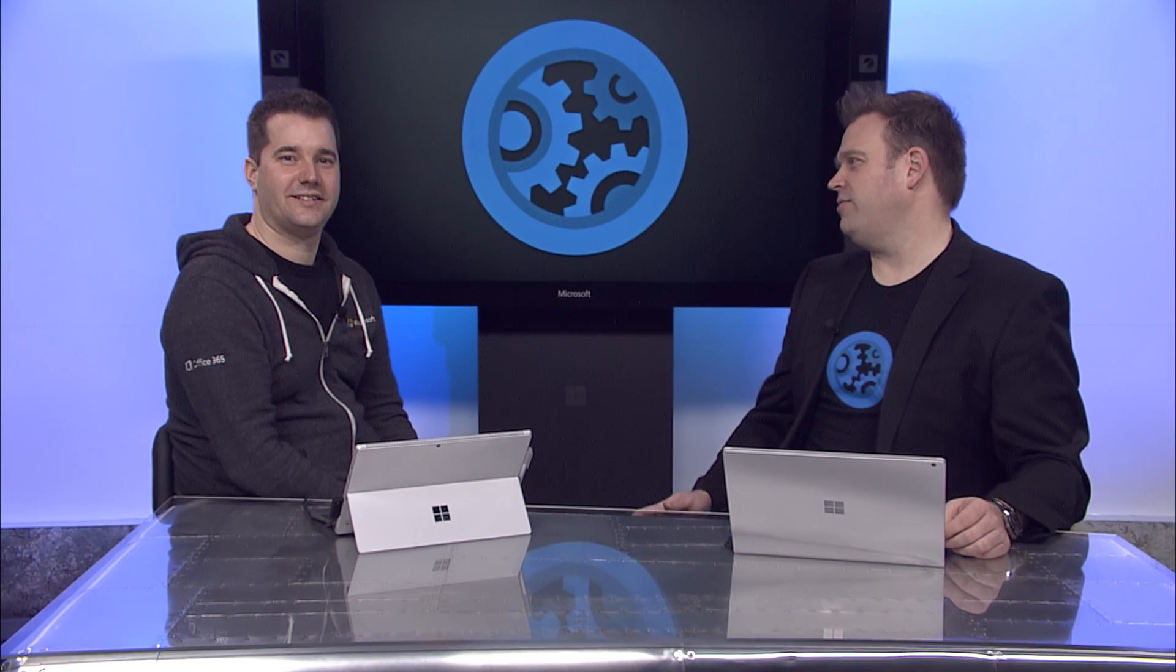We're joined today by Daniel Escapa from the Office Collab team. Welcome. Thank you, it's great to be here. So we've recently expanded real-time collaboration and co-authoring really beyond Word and into other Office apps. How does the team think about collaboration?